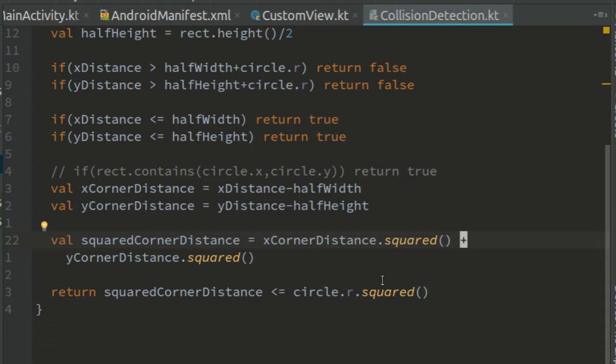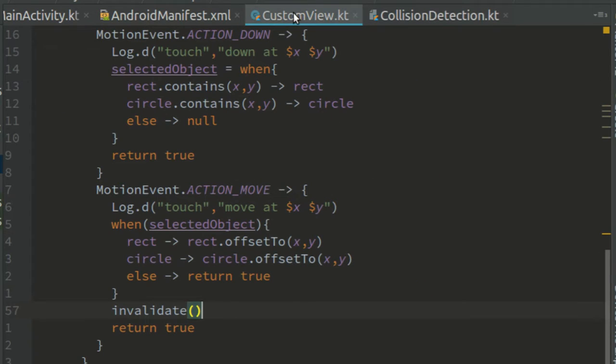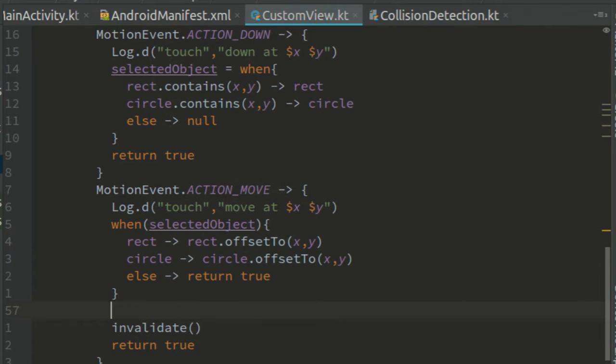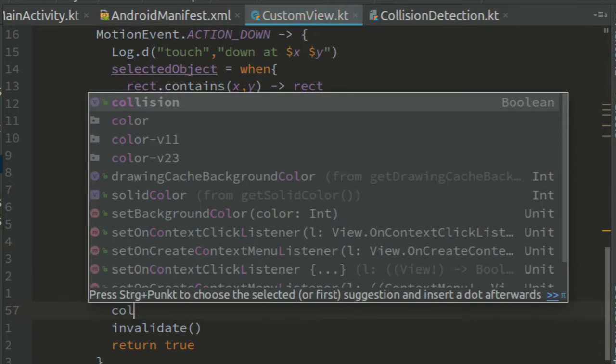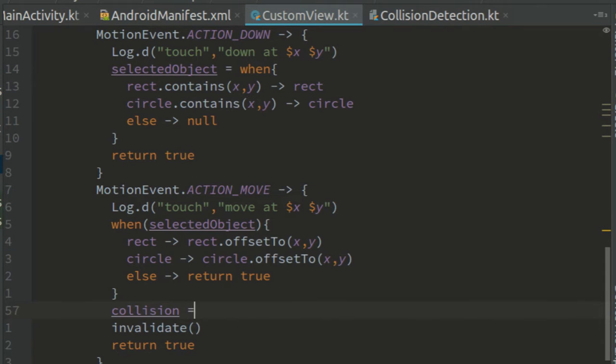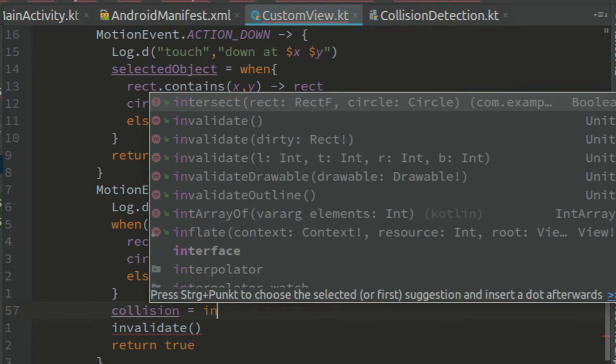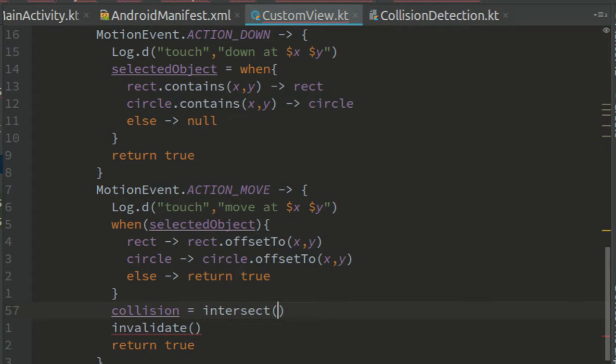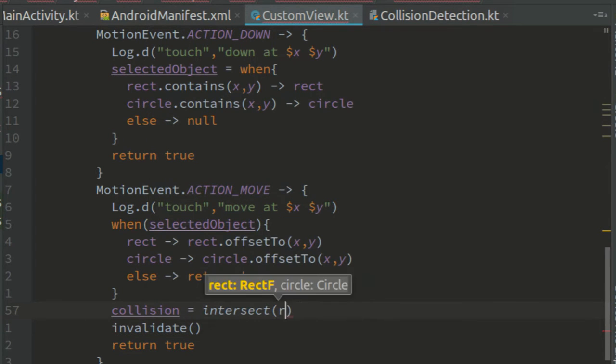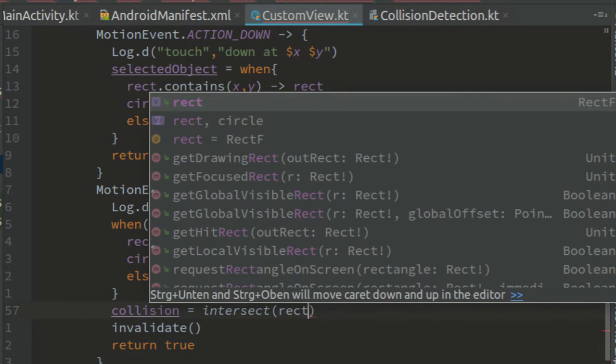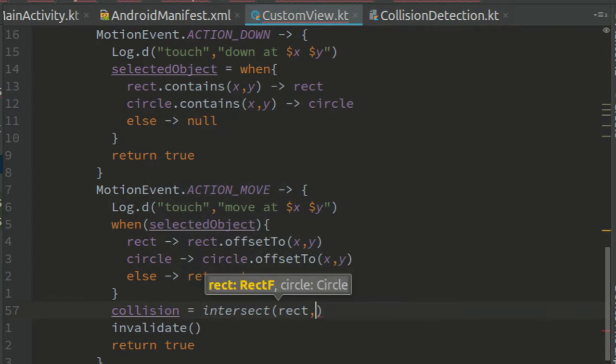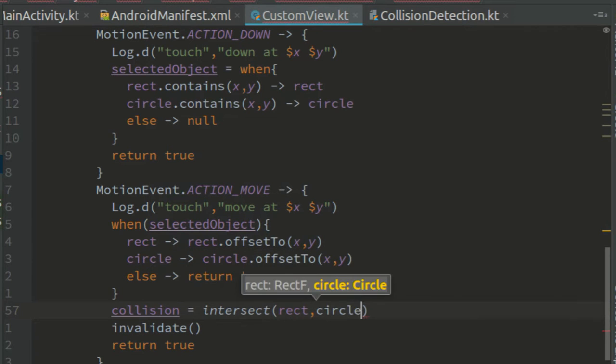Go to custom view and before updating the screen set collision to the result of our new intersect function with the rect and the circle passed in.